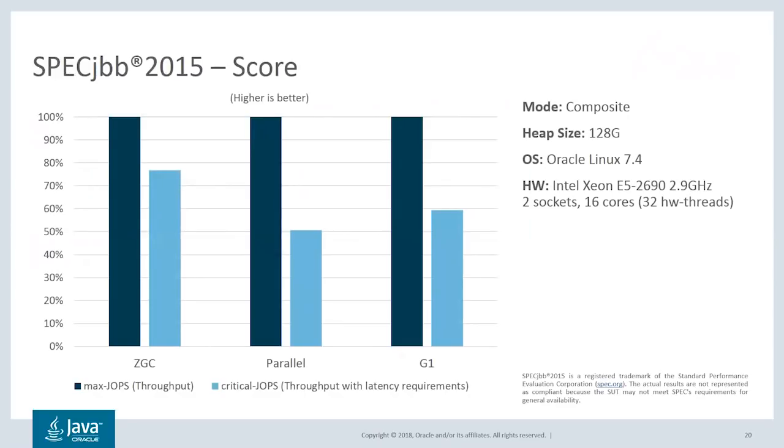As we can see on this benchmark, ZGC is on par with parallel GC and G1 when it comes to raw throughput. And ZGC is well ahead of the other collectors when it comes to the latency-sensitive score. This is, of course, thanks to the low pause times.